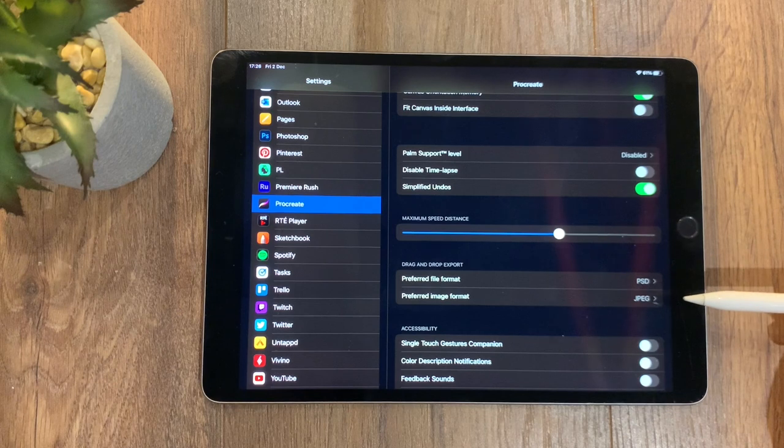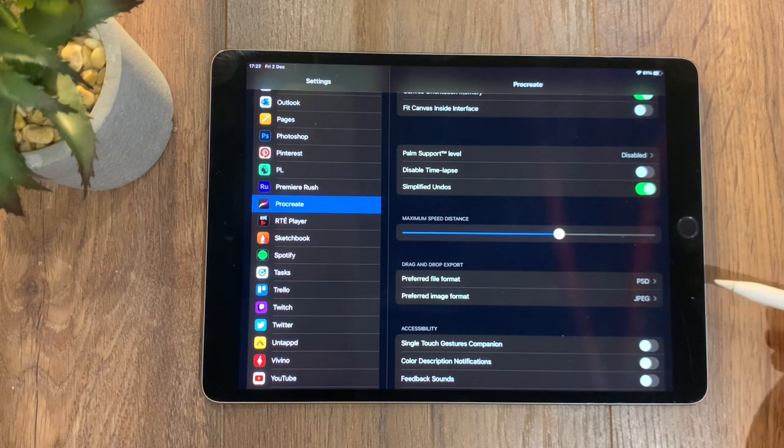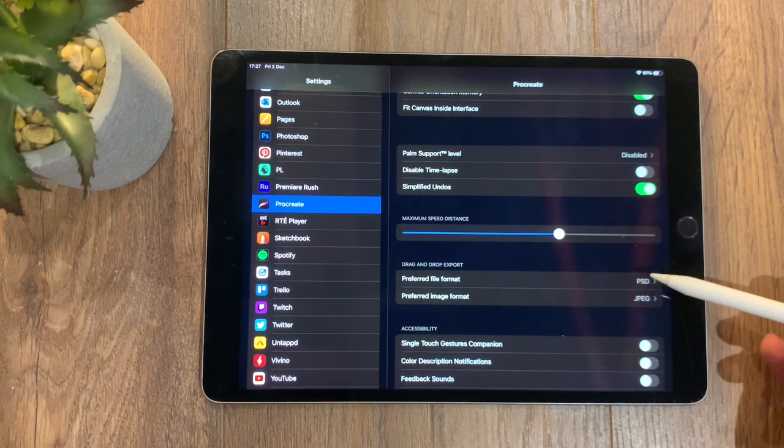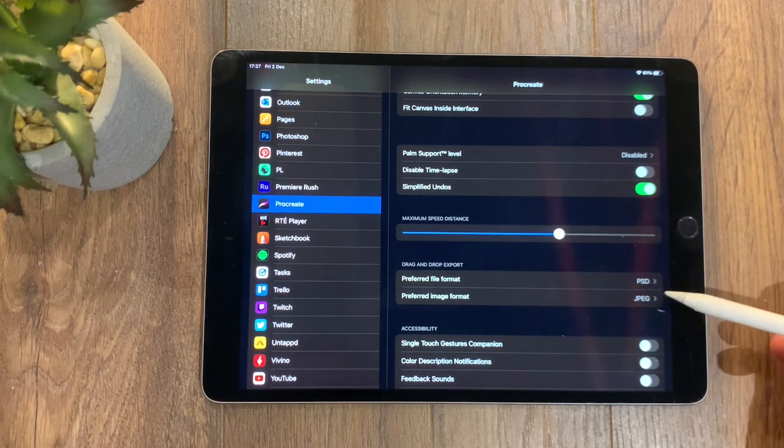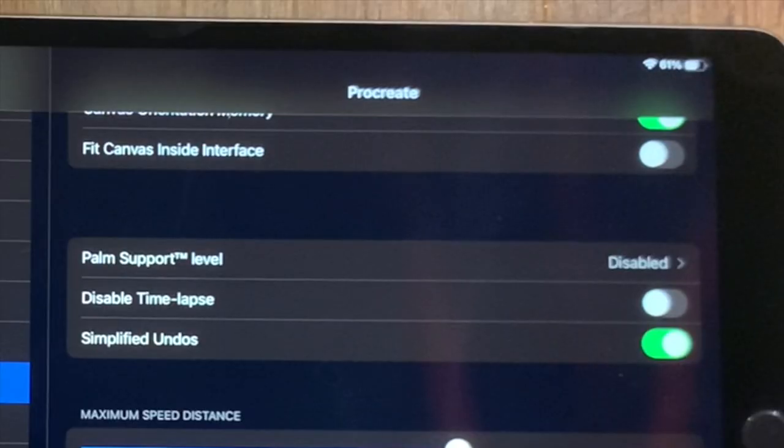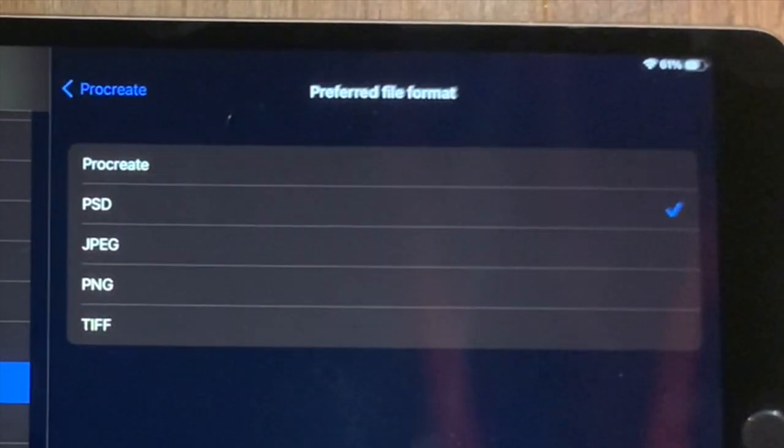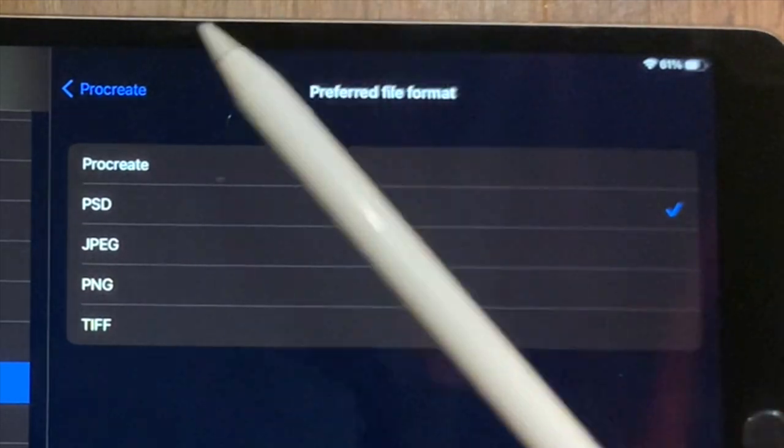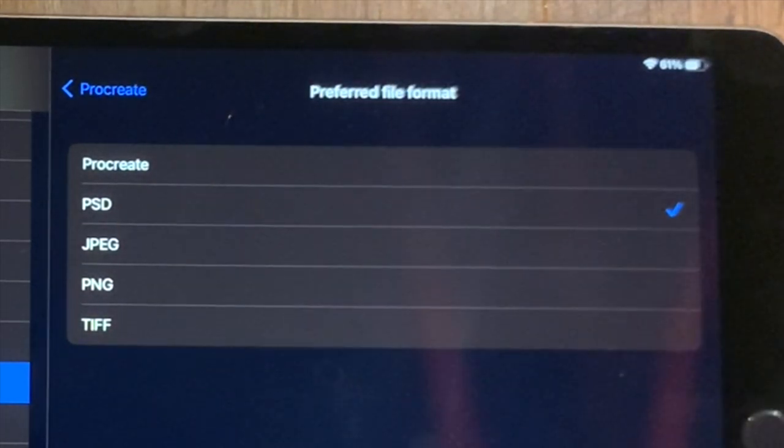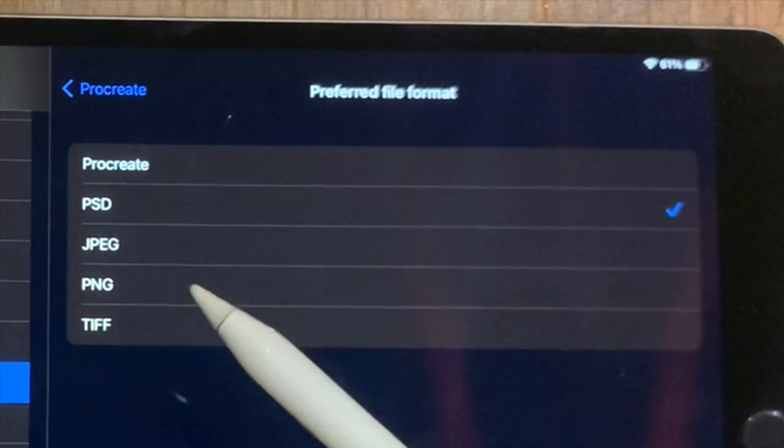For example, the preferred file format—so I've got PSD because I like to bring mine out to Photoshop sometimes.